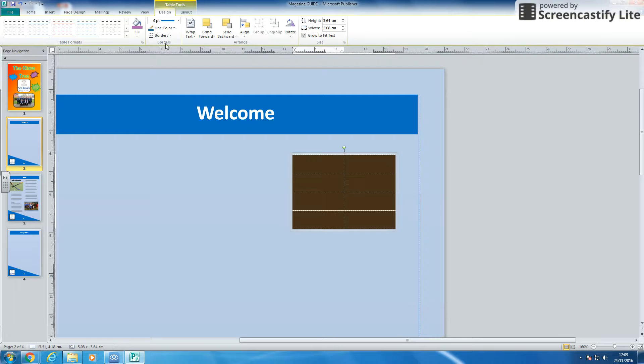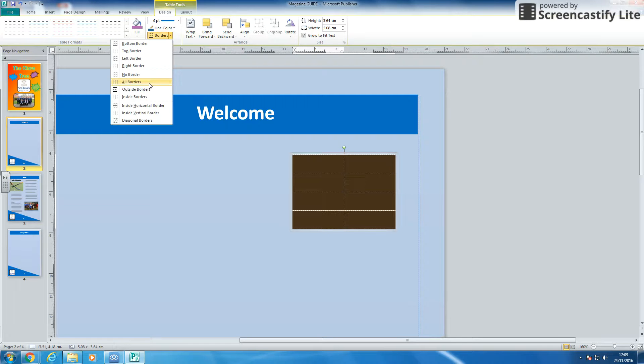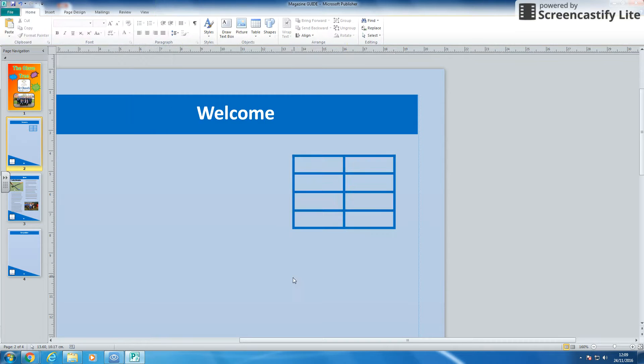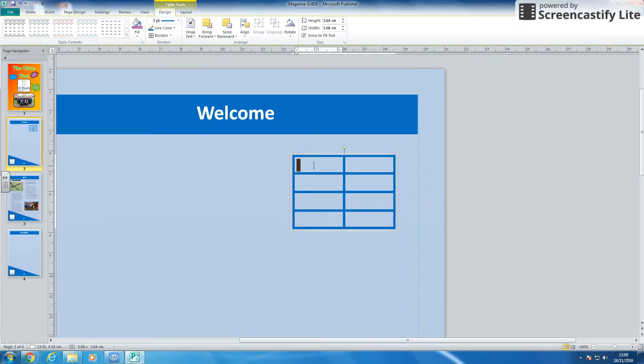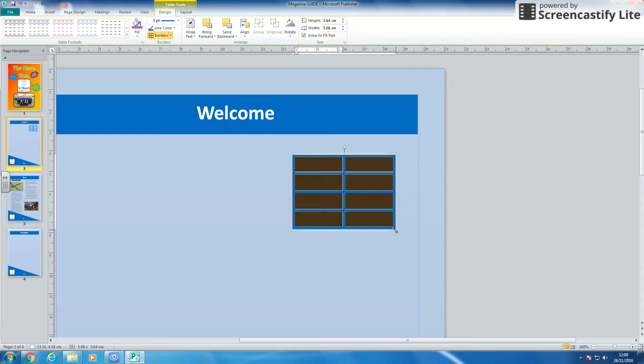And nothing's happened yet because I need to pick which borders I want. So I'm going to have all borders. So there we go. I've got my lines. If I select it again, what I can do is I can drag the edge and drag it a little bit bigger.